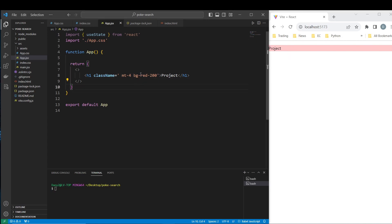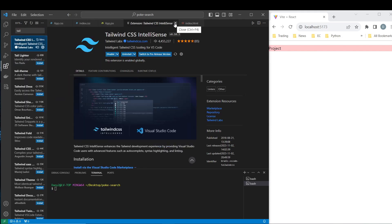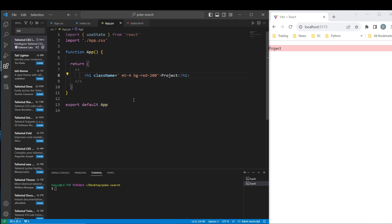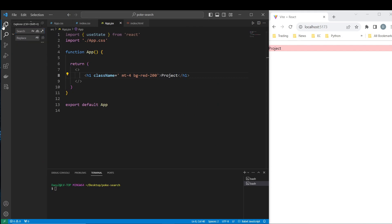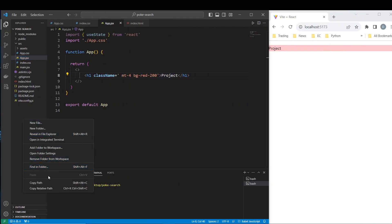There is only one problem — using Tailwind without IntelliSense is not ideal. We don't have the autocomplete recommendations. Even with my Tailwind IntelliSense extension enabled, nothing is working. To fix this when using the CDN, you have to add a tailwind.config.js file, because the problem is Tailwind is not retrieving any settings so IntelliSense cannot work properly.